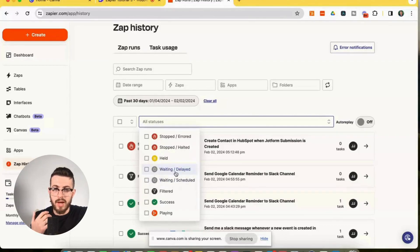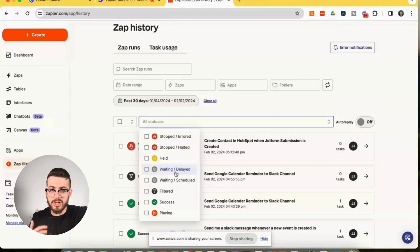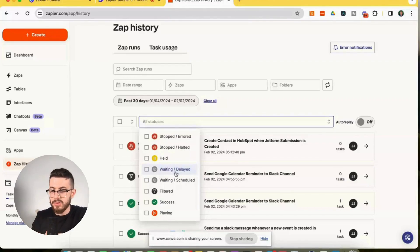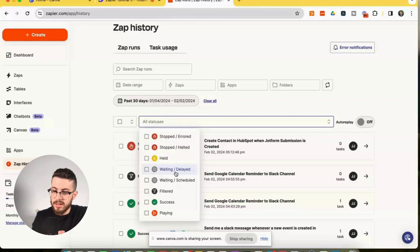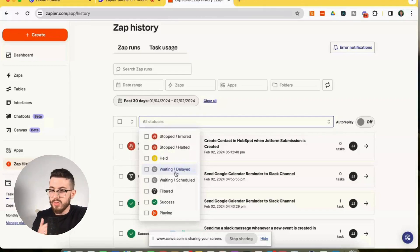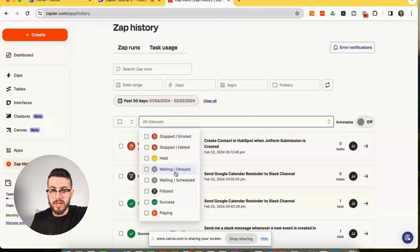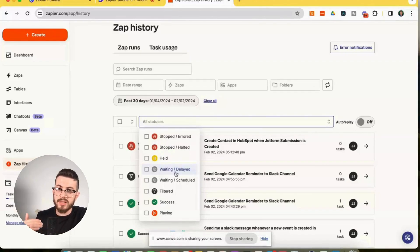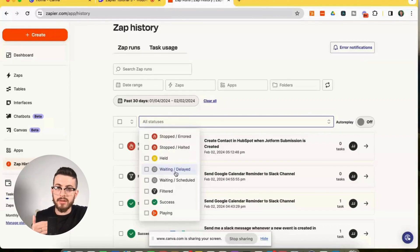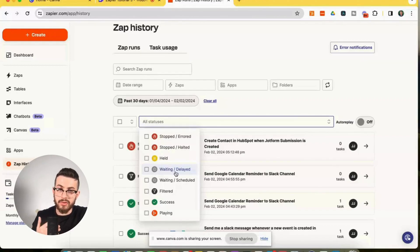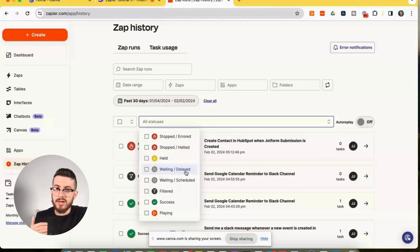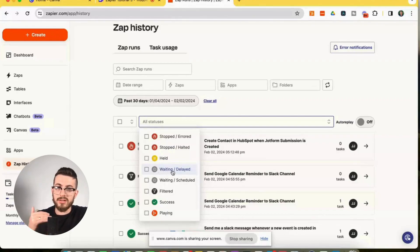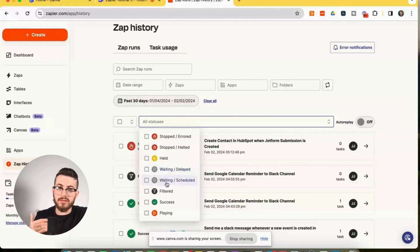And in terms of the next status here, we have waiting. So we have waiting delayed and waiting scheduled. So what's the difference between these two? Well, waiting delayed is if you add a delay action in your zap. So you have an action that delays the zap for five minutes or an hour, maybe it's 30 minutes. And so if the zap is currently processing on the waiting action or the delayed action that you implemented, this is where you're going to see the waiting delayed status.